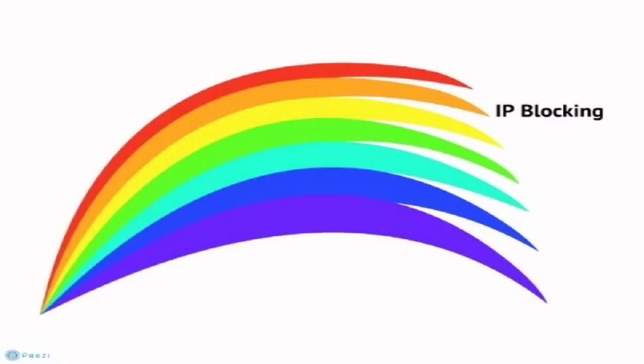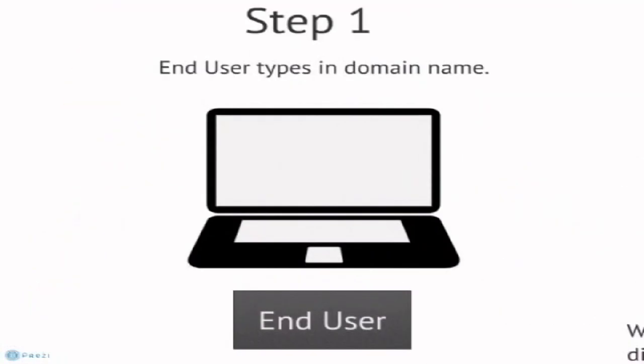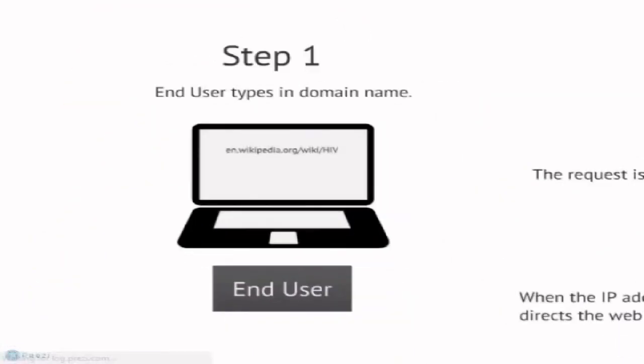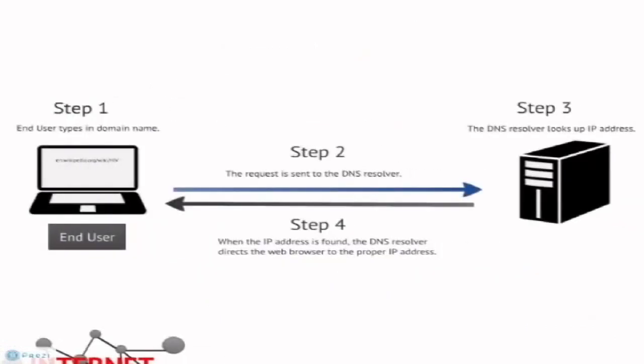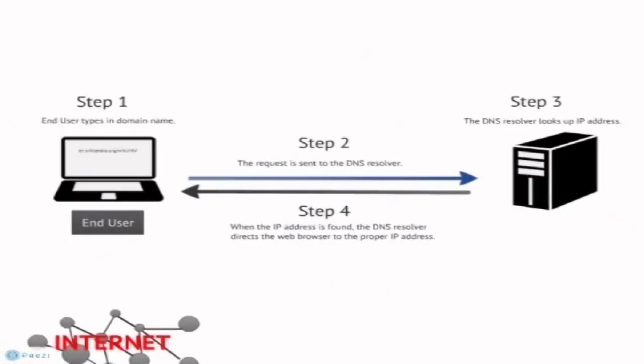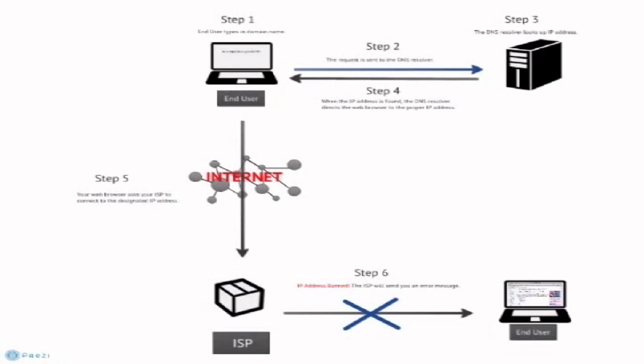IP blocking stops your browser from accessing a website-specific IP address. This process is similar to DNS tampering. When a user types in a domain name, the DNS resolver tells your browser what IP address to connect to. Then your browser asks your ISP to connect. When an IP address is blocked by your ISP, an error message will be returned instead of the content.